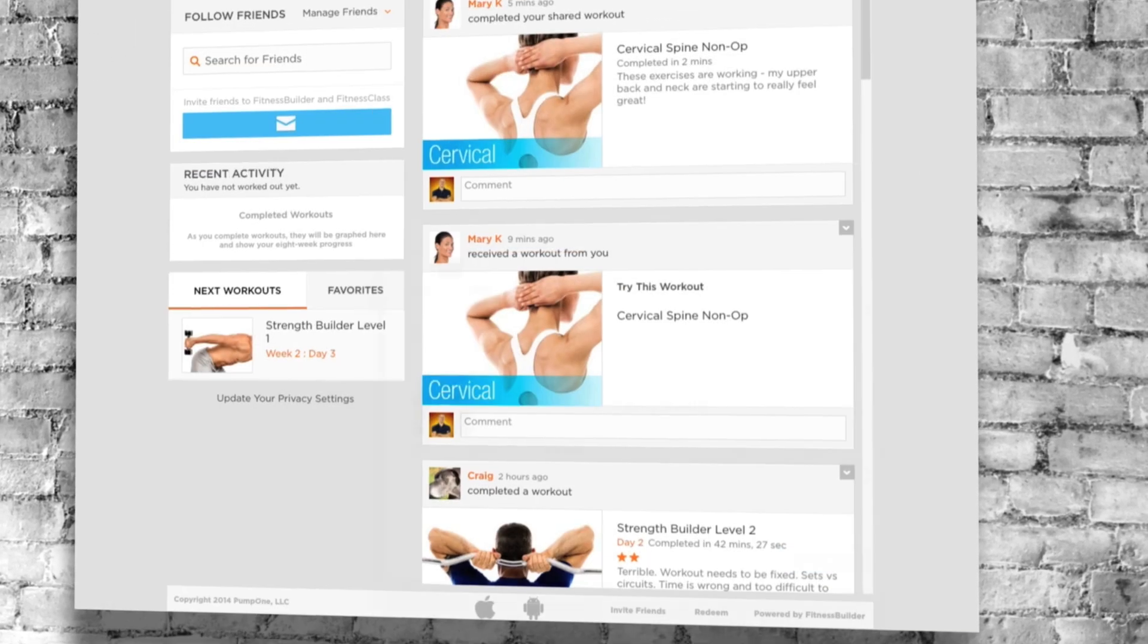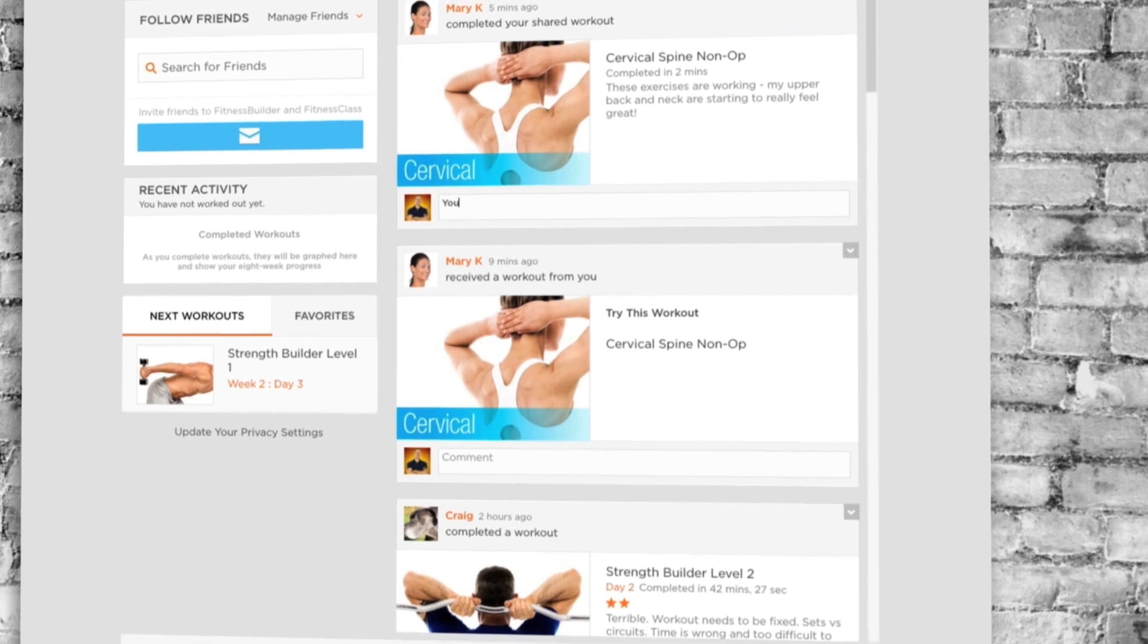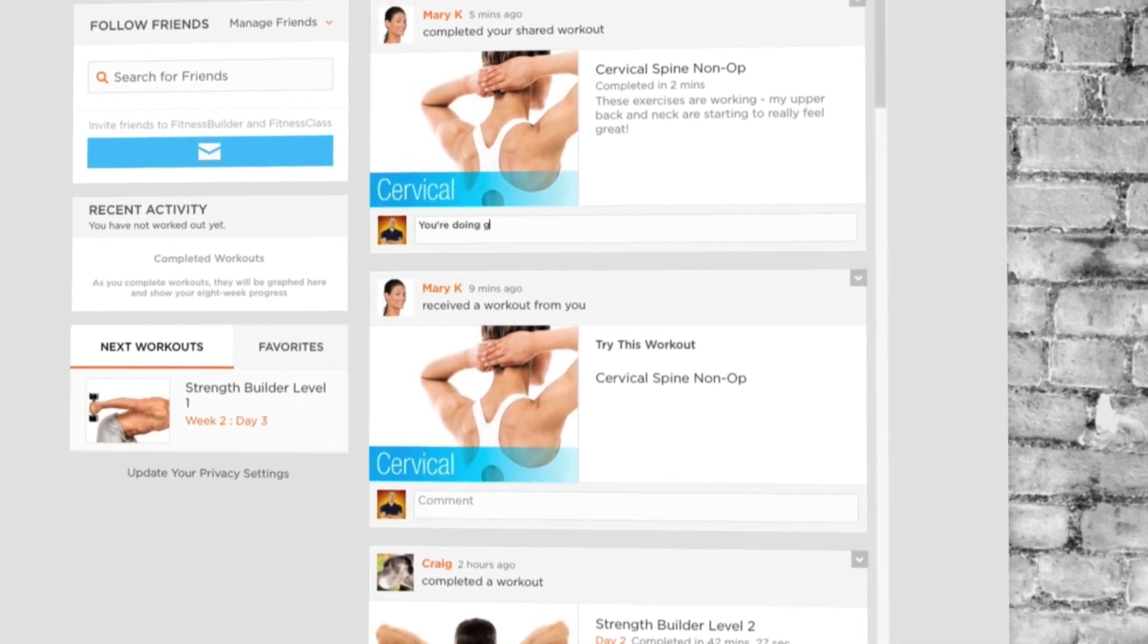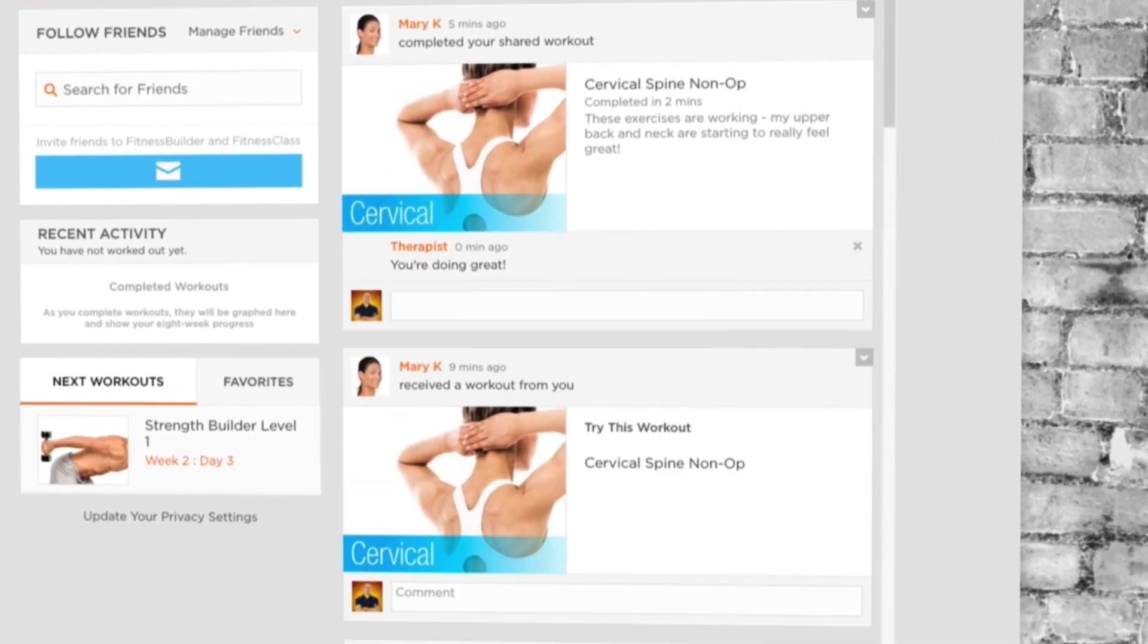Anytime, anywhere access means your PT account is available on iPhone, iPad, Android, or from your computer browser.